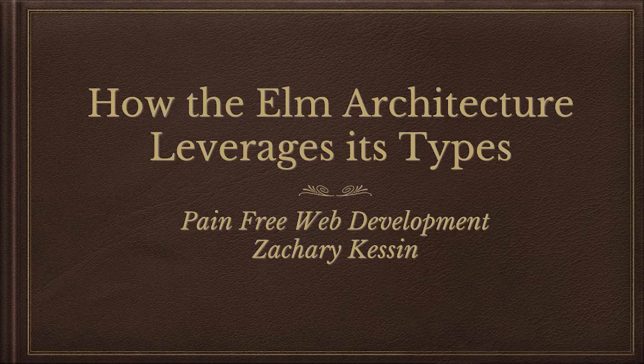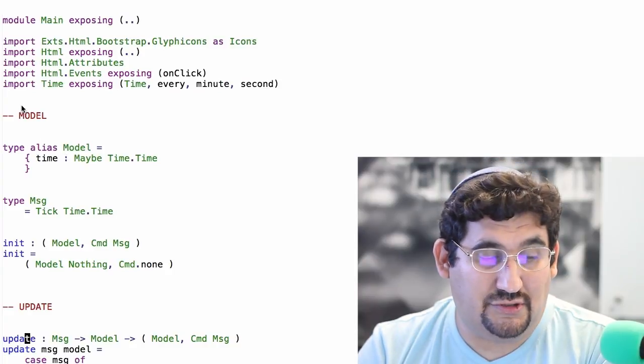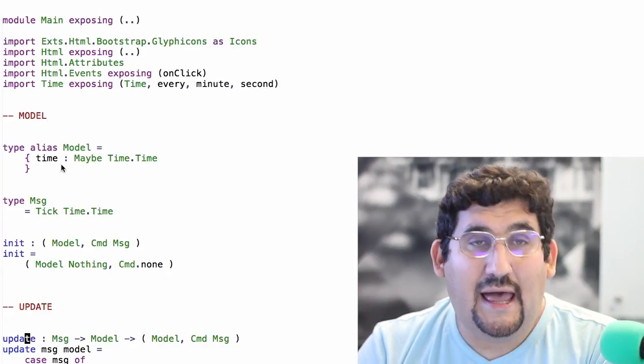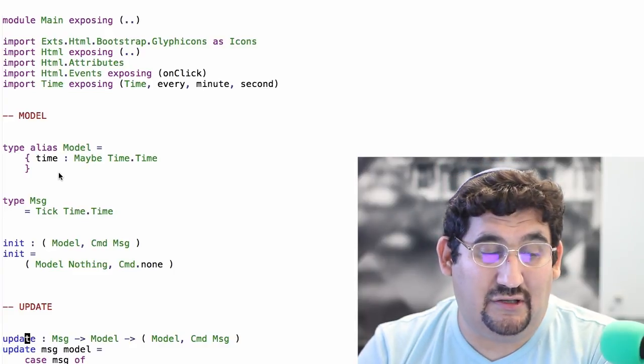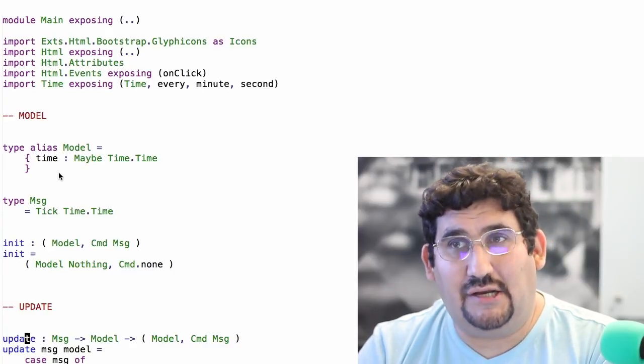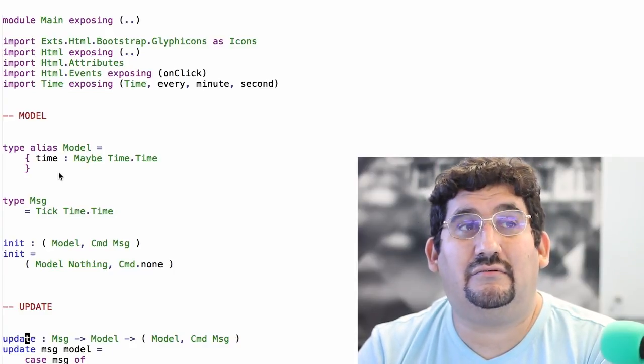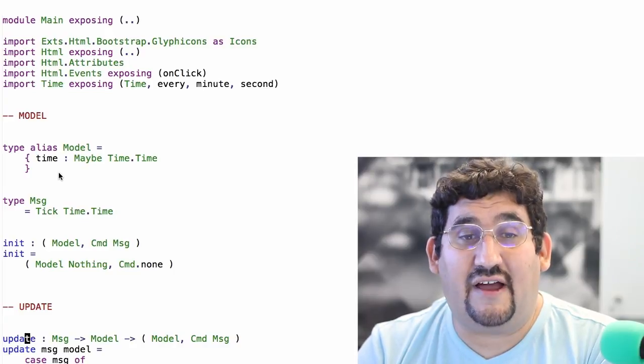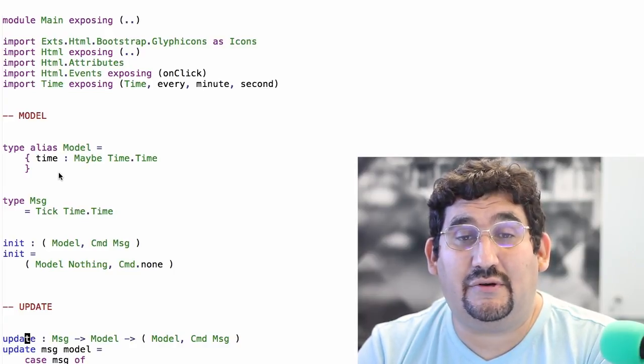As you learn the Elm architecture, you're going to discover some types that run throughout the architecture. There are two main types you're going to see, and these are going to vary exactly how they're made based on your application. They'll usually have similar names. First of all, you have a model type — in this application I'm demoing today, it just has one field, which is a Maybe Time. Time is an internal type; you should consider it opaque. It's actually just an integer, but that's a detail you don't really have to care about. That tracks the current time, and we're going to get that through a subscription.